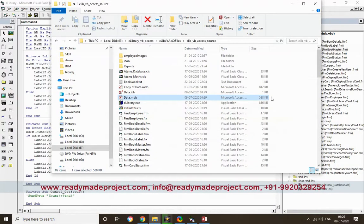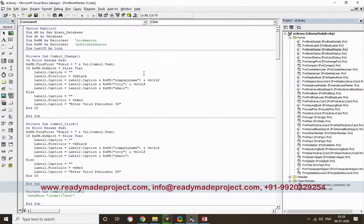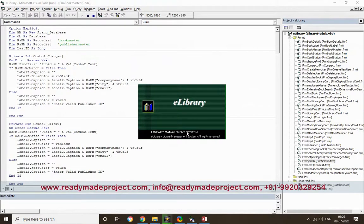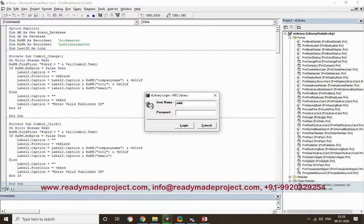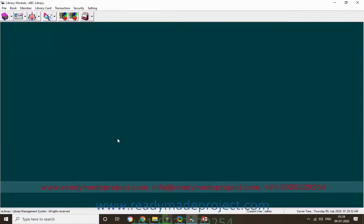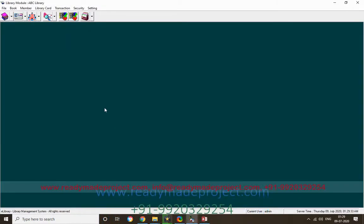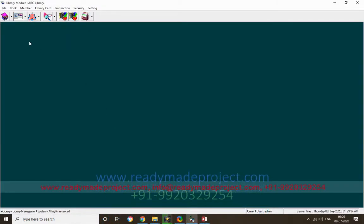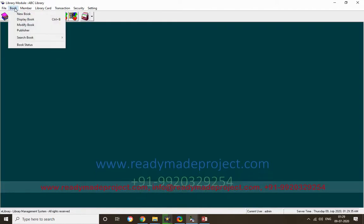To run the project, click the Start icon. Enter admin as username and admin as password. This is the main screen of the application.